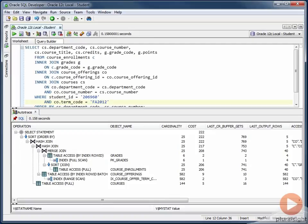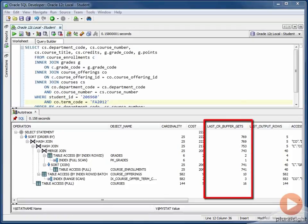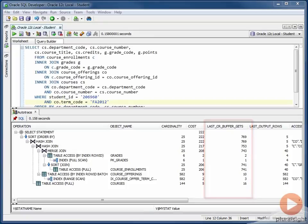However, in this tree structure, we do have some additional data that we did not have before. First, we have a column, Last CR Buffer Gets. This is the number of logical reads that Oracle is performing for this step. Like cost, this value is inclusive not just of the line item that it's on, but of any operations in the subtree of this operation.